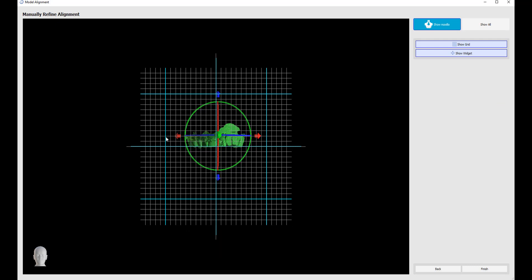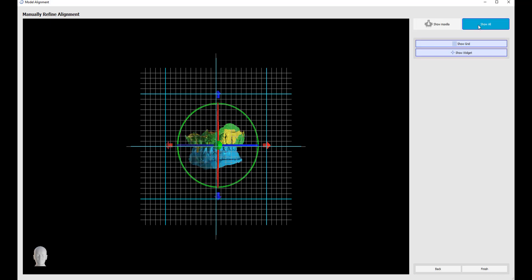We now have a widget that we could use to fine-tune the model alignments, to move or to rotate the model. We also have two buttons on the top right to show maxilla or show all, which will show us all of the relevant models which we selected. We could toggle on the grid and the widget. Once we're happy with alignment, we click finish.